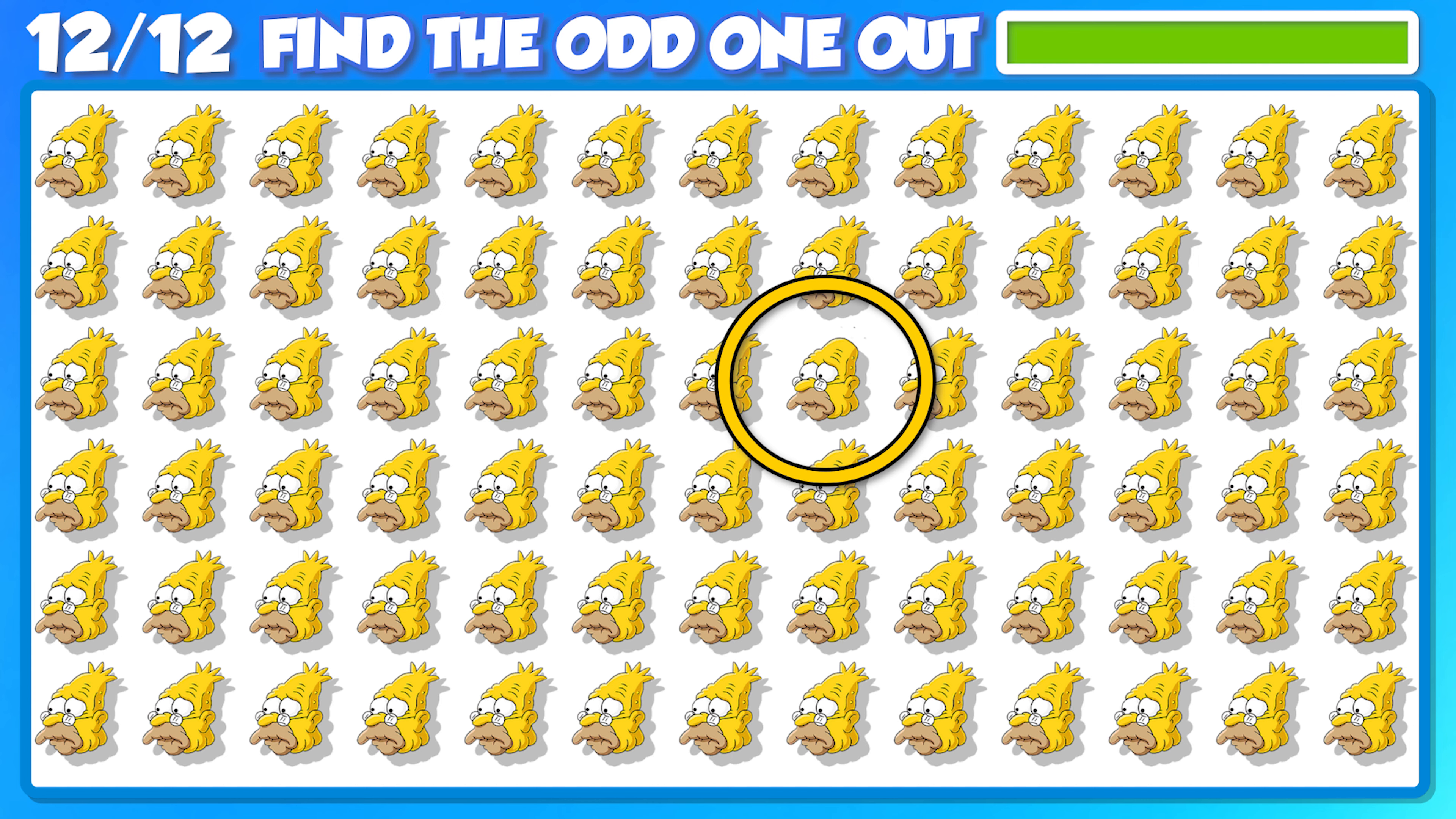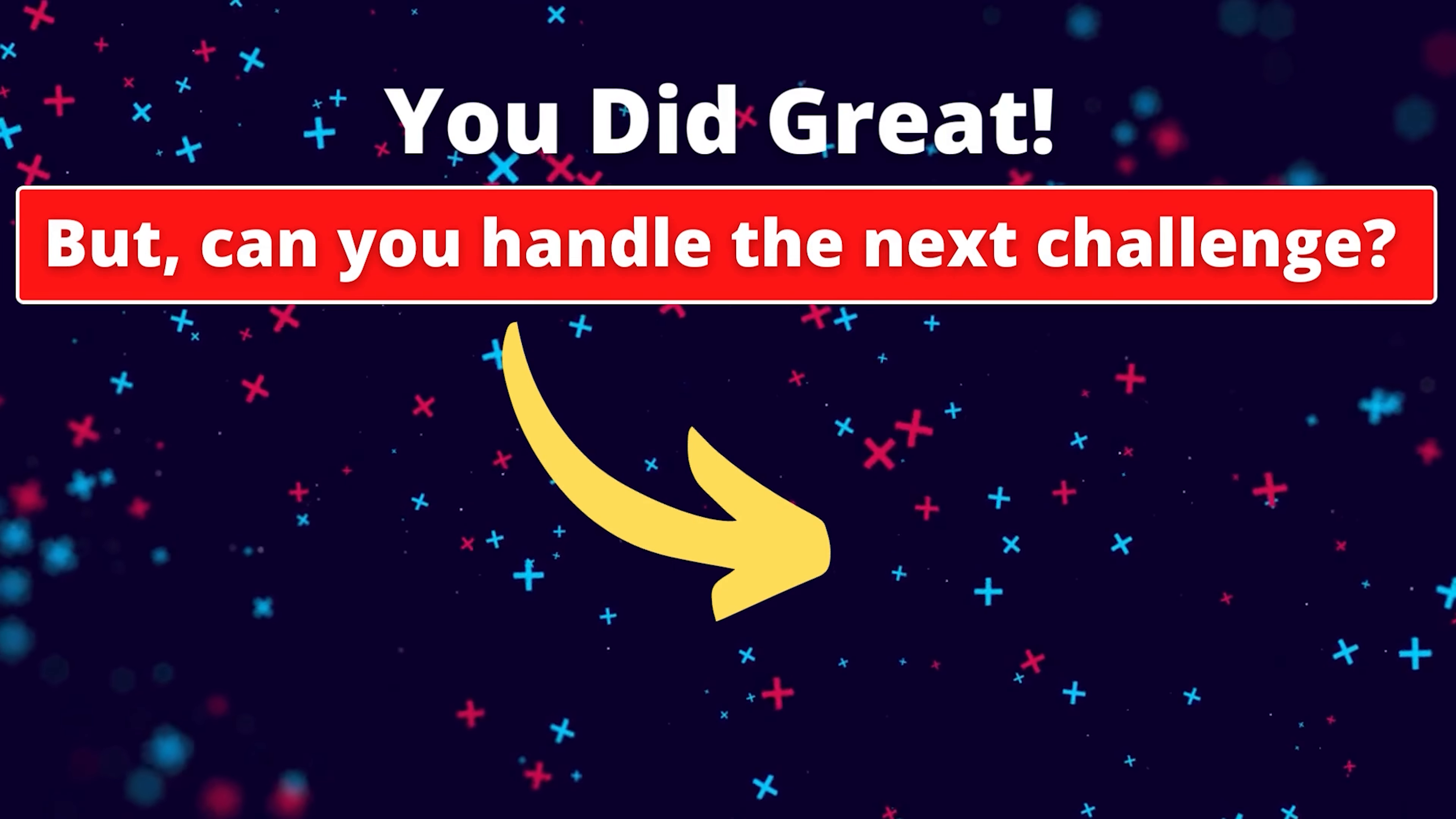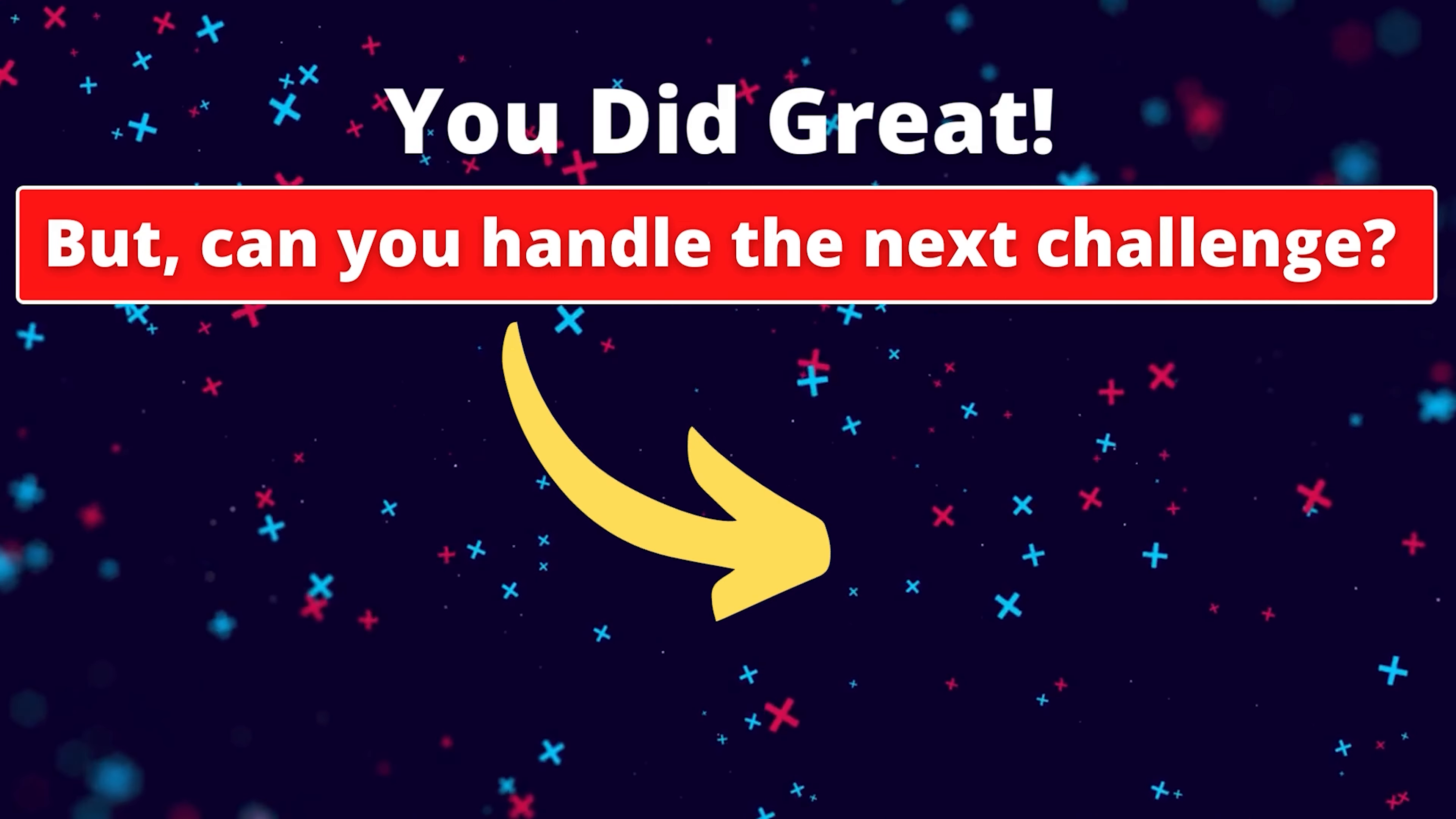Woo doggy! You did great, but can you handle the next challenge? Give it a try!